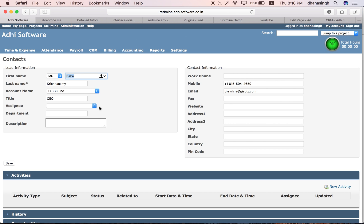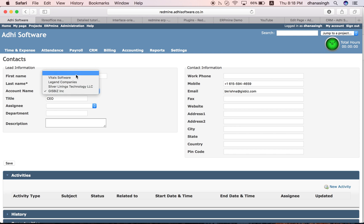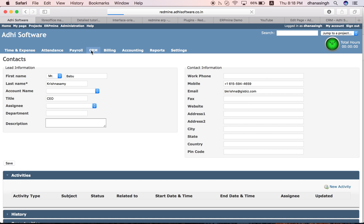Like I said, on a contact, the account is not mandatory. If you blank it out, it becomes an independent contact.